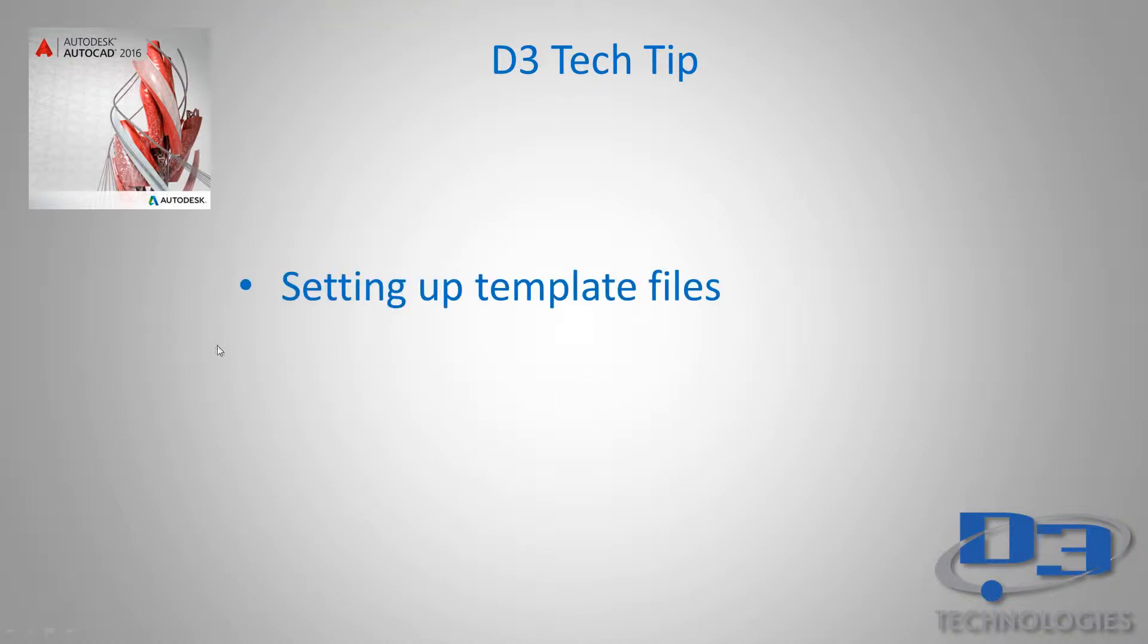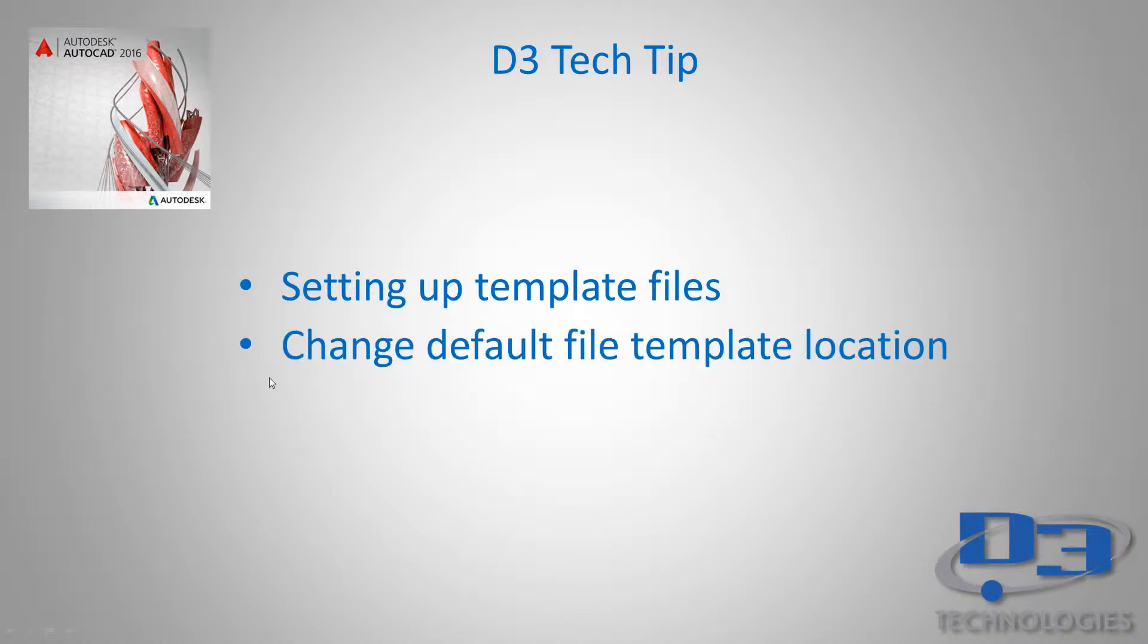So what will we be talking about today? Everybody probably has their template set up. We're going to go into our templates and see what other tools and items we should have configured inside our templates to get the most out of them. We're also going to talk about how we change the default location, so when we go to New or QuickNew, it's pointing to the right direction instead of us having to find that path each time.